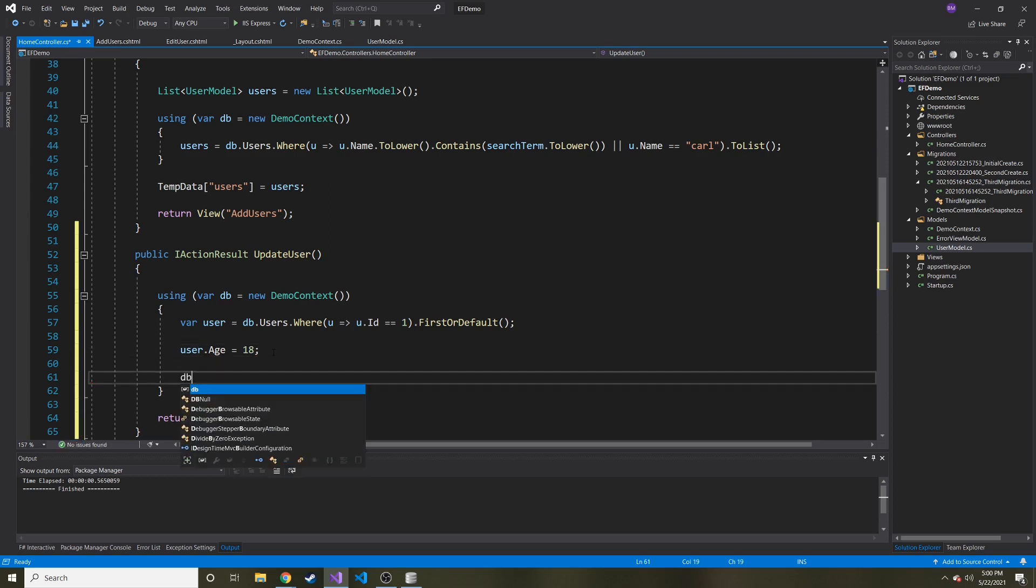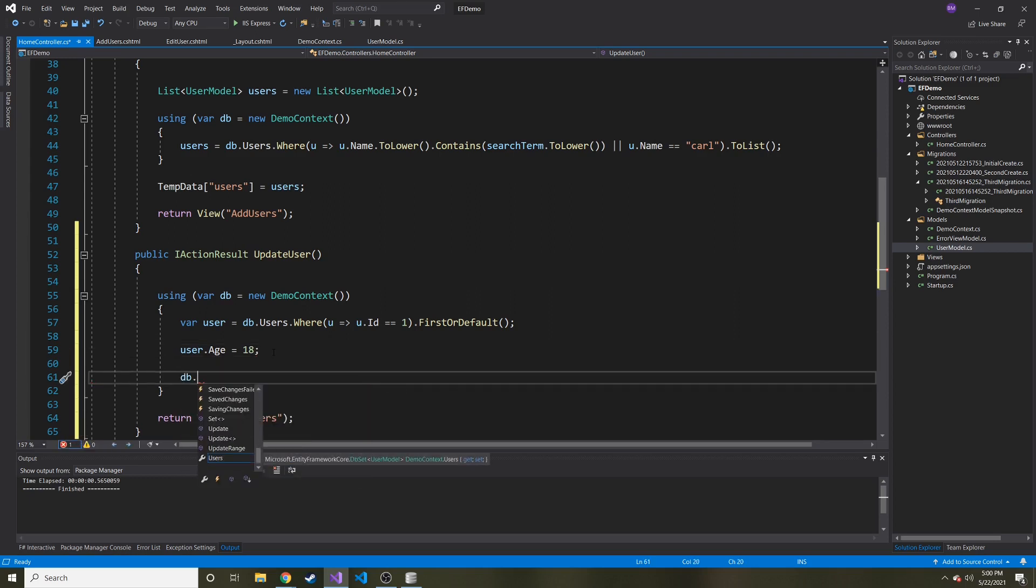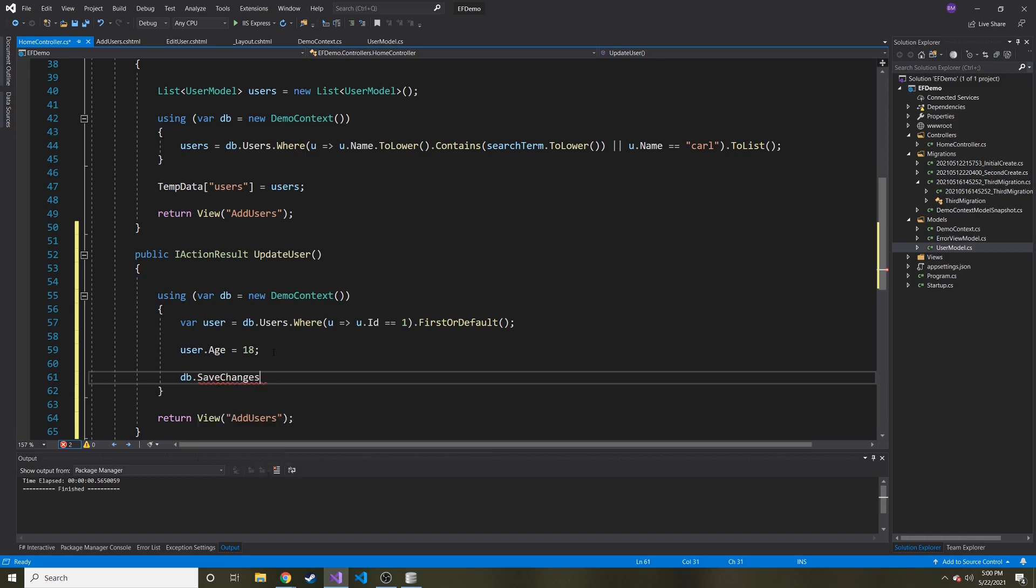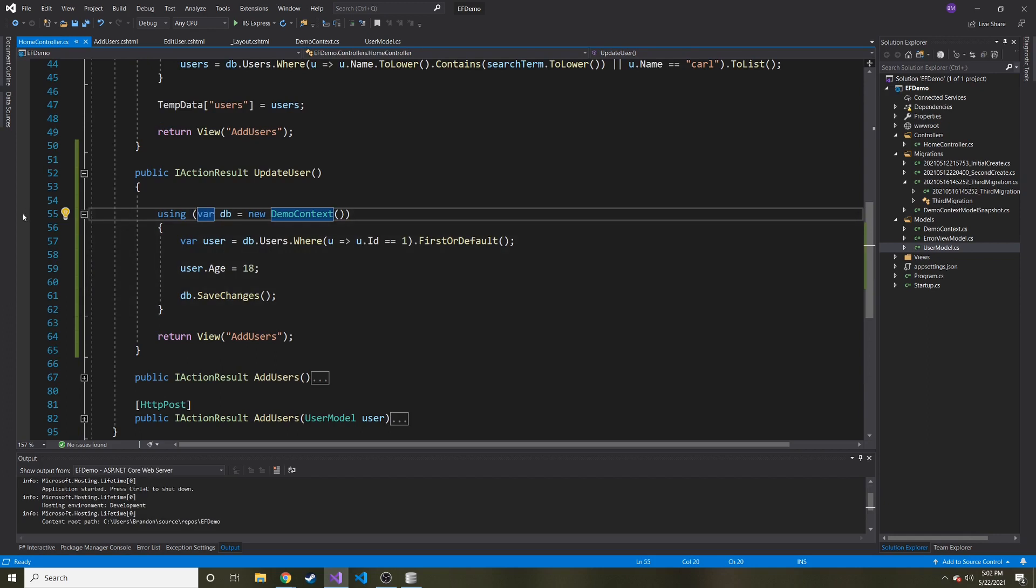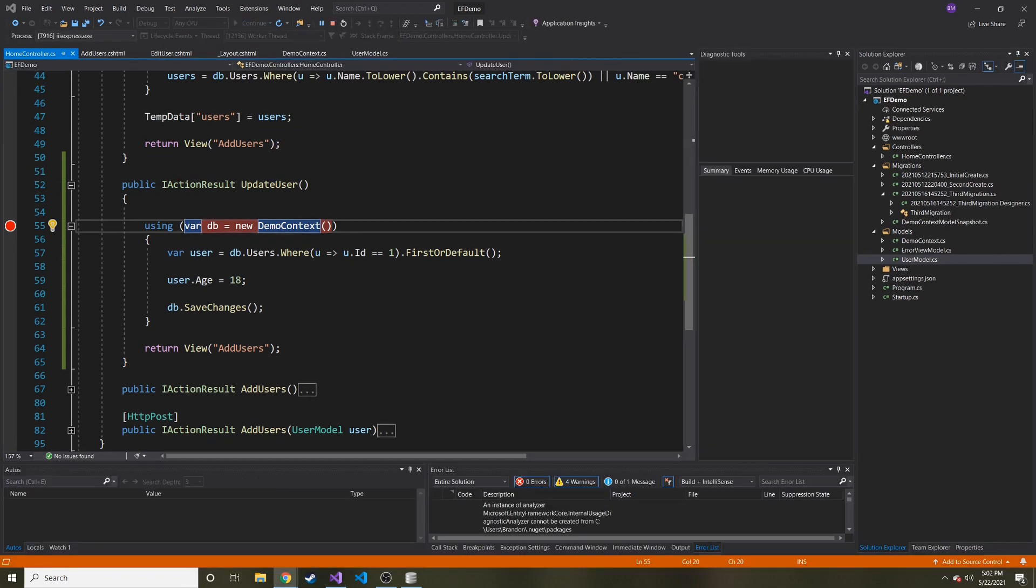And now we can go ahead and set this user object's age to something. Let's just say we want to put its age at 18. Okay, and now it's really simple: db.SaveChanges, just like that. So we change the age, then we save the changes. And let's go ahead and make sure that this works. So I'm going to put a breakpoint right here so when we're running through this, I want to make sure everything checks out. So let's go ahead and run this.